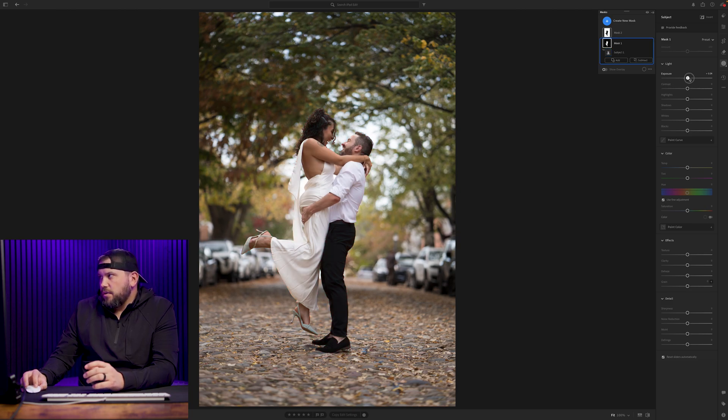We're going to start with the subject. We're going to boost the exposure just a little bit, up the contrast, drop the highlights, up the shadows, boost the whites, and drop the blacks. The blacks is your black point and the whites is your white point — we're pulling those apart. The highlights and shadows are the areas between the middle and the top and bottom, so we drop highlights toward the middle but pull the white point up, and pull shadows up a little but pull the black point down. That way we have a bigger depth of highlights and shadows.